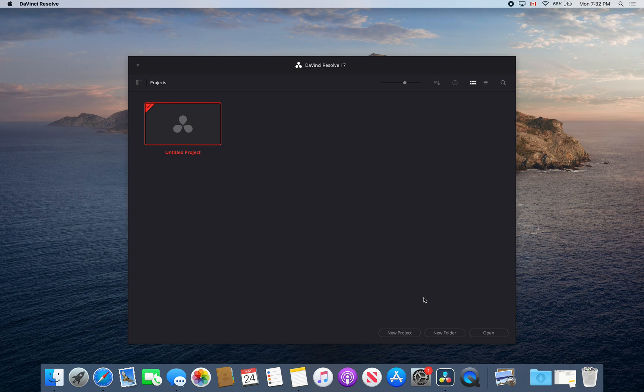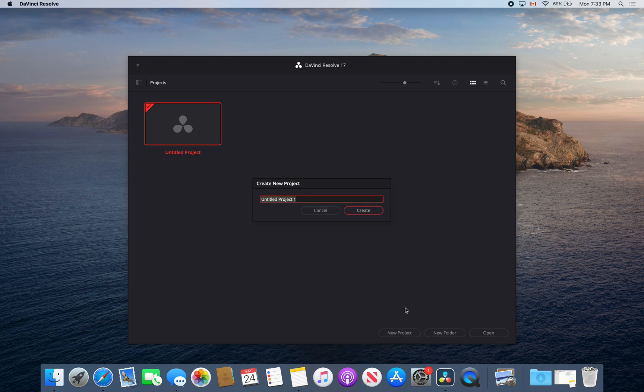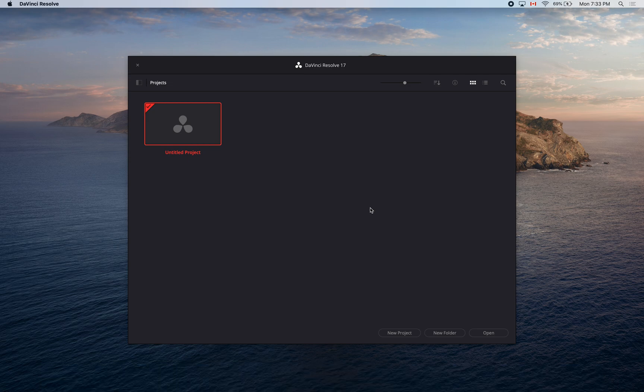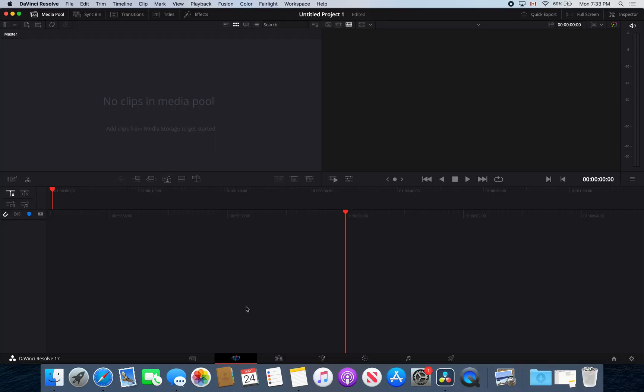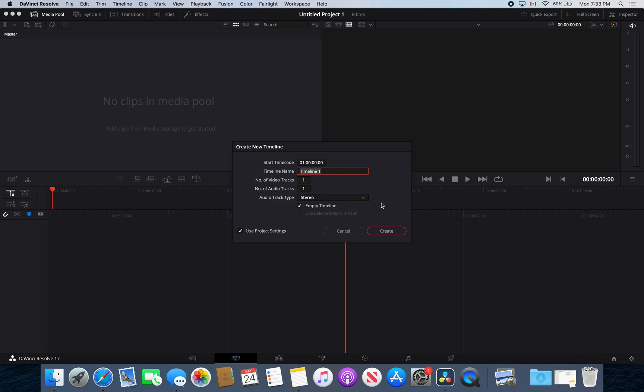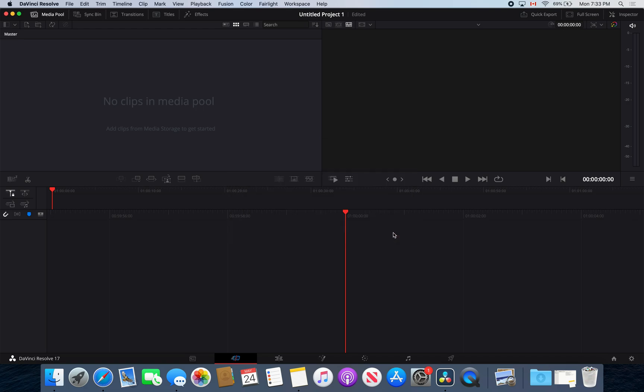I'm going to show you how to pair your audio interface with DaVinci Resolve. What you're going to want to do is open up DaVinci, select a new project and create. Then you're going to want to create a new timeline and create.